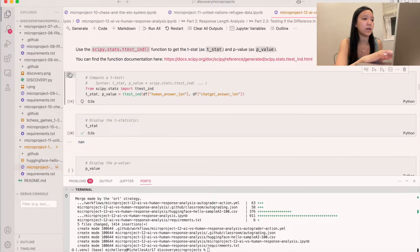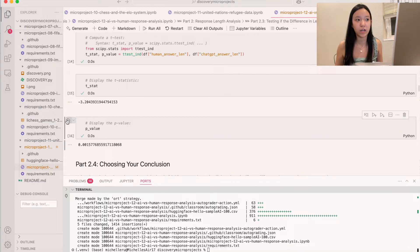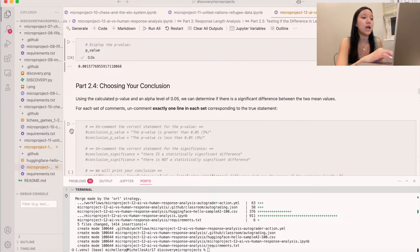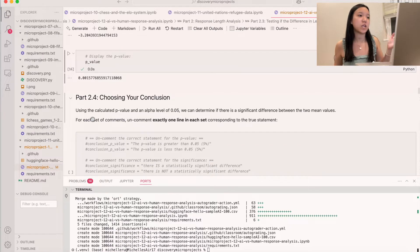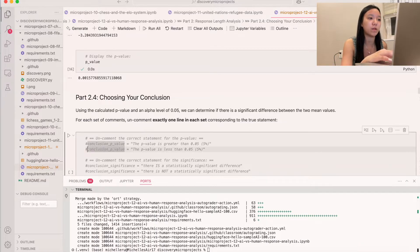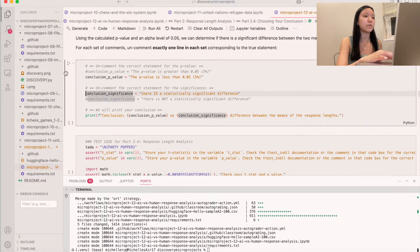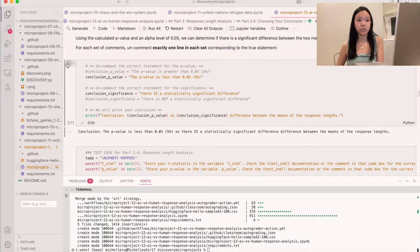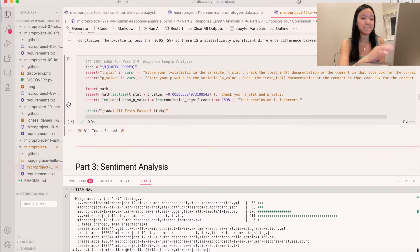That gives us our t-stat and p-value. Because our p-value is very low — less than 0.05 — we choose our conclusion by uncommenting the correct line. Since the p-value is less than 0.05, there is a statistically significant difference, so we uncomment that line. Here's our final conclusion, and the test case confirms we did it correctly.